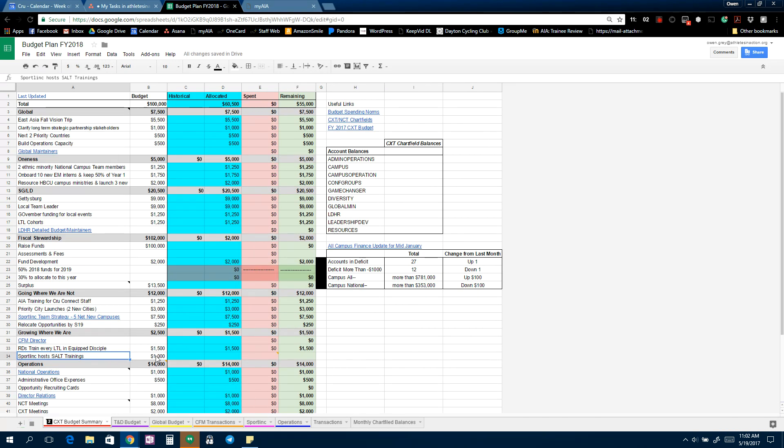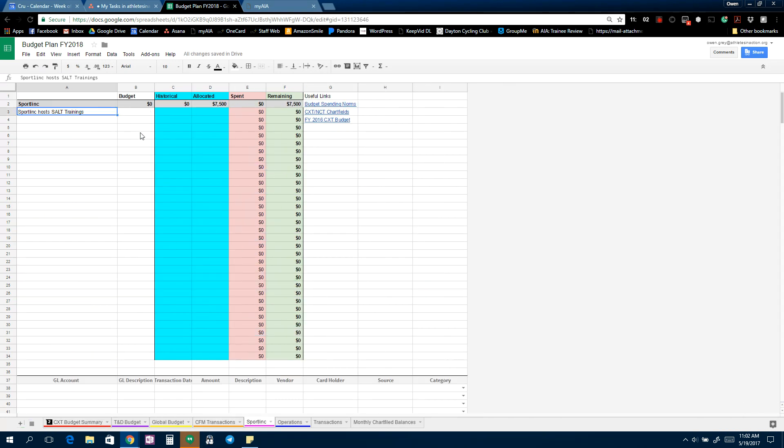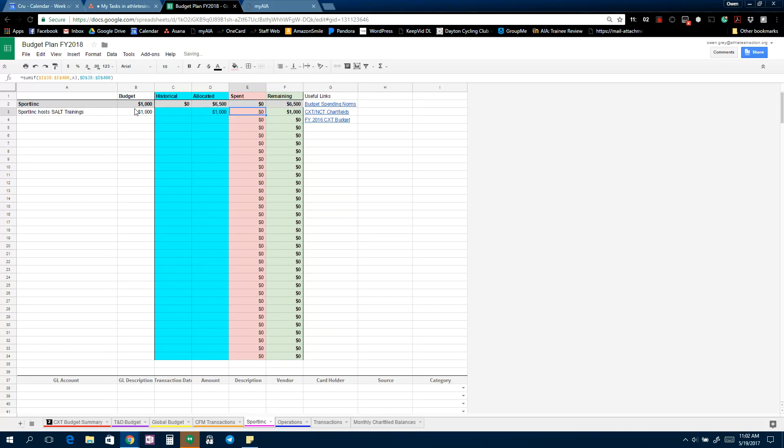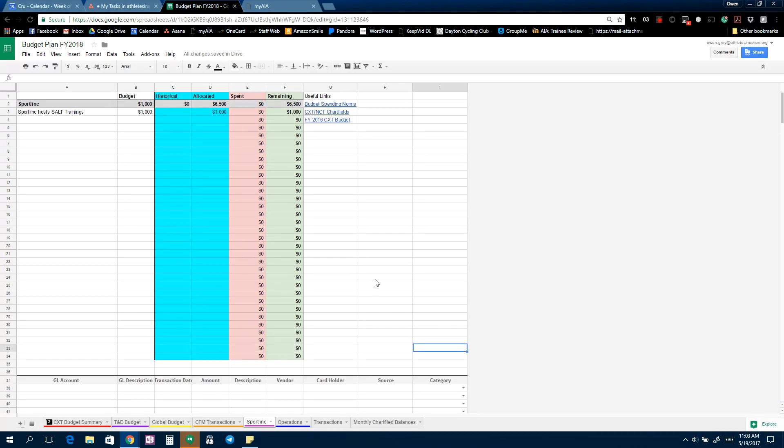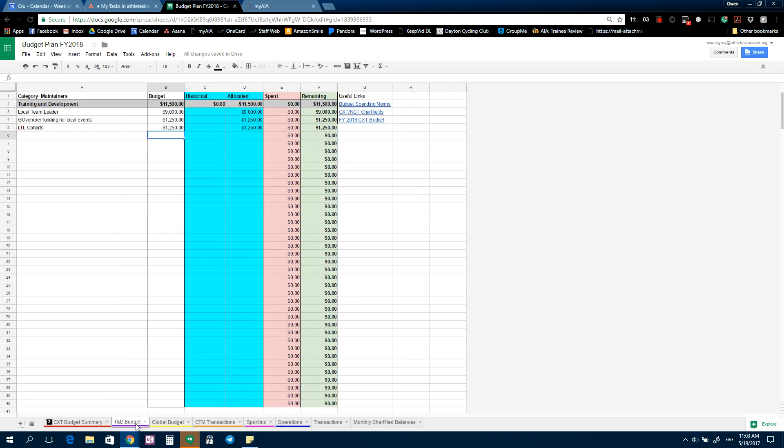So in the Sportlink one, it works the same as when I was in Training and Development and Global. There's dropdowns here. And then you have a CXT SALT training tactic that there is currently a thousand dollars for. So we're going to put a thousand there and a thousand is allocated. So that when we post transactions, you see Sportlink host SALT training shows up right there.